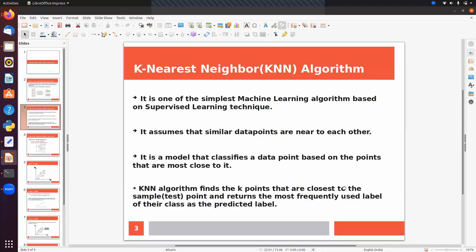KNN is a model that classifies a data point based on the points that are most close to it. The KNN algorithm finds the K points, or K neighbors, that are closer to the test point, and returns the most frequently occurring label of those classes as the predicted label.